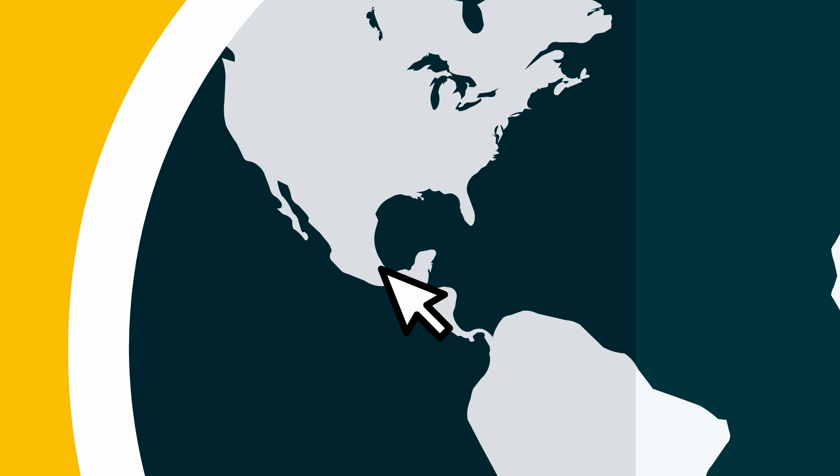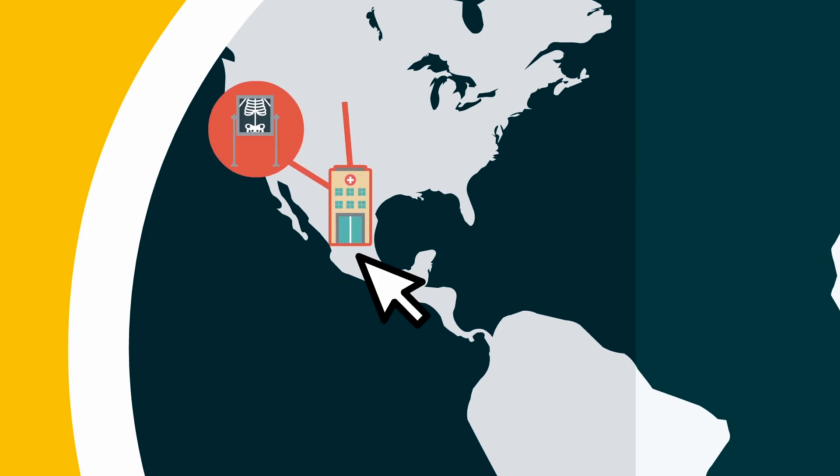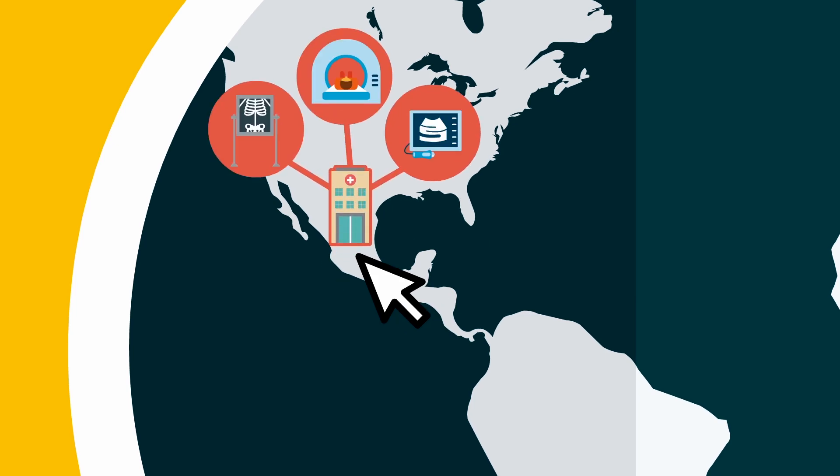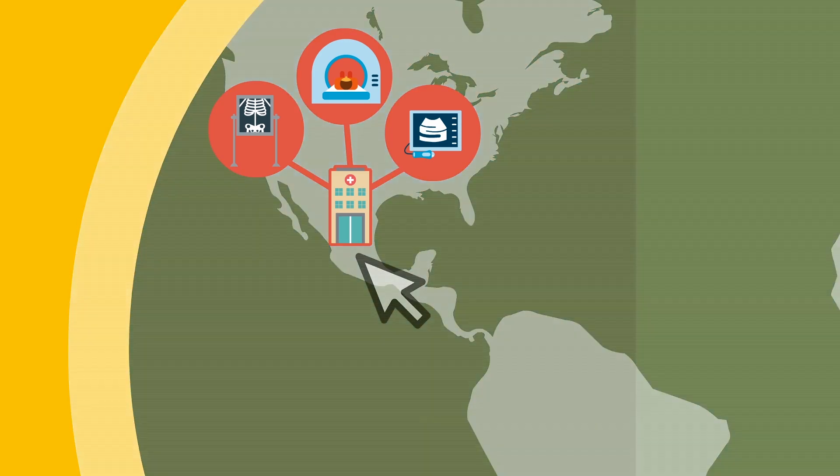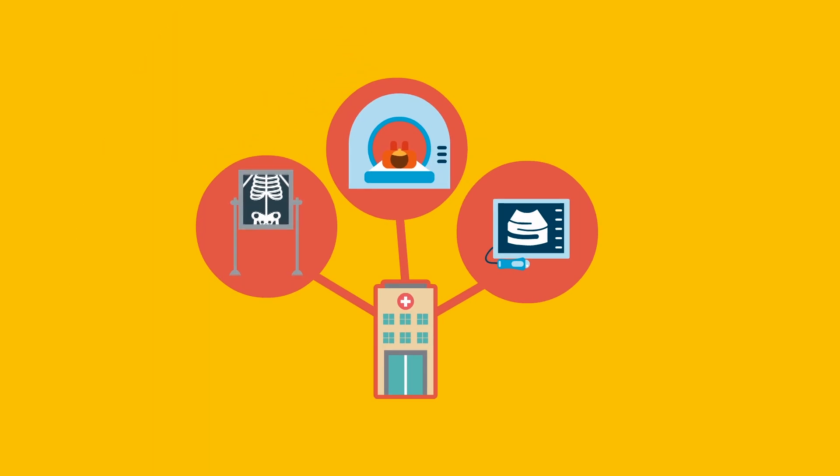And with a quick click, you see how many x-ray machines, CT scanners, and MRI machines Mexican hospitals have.